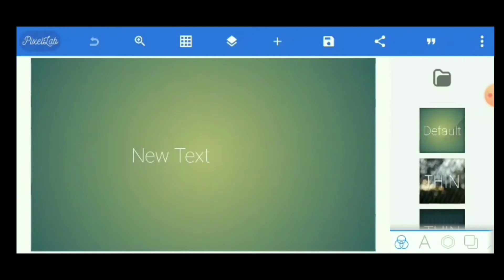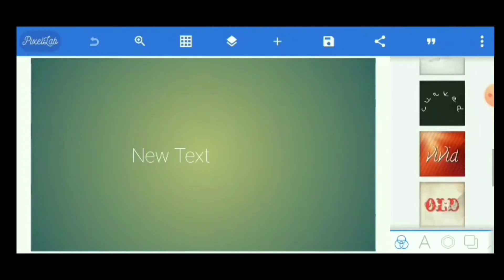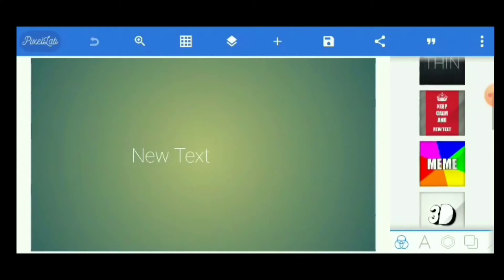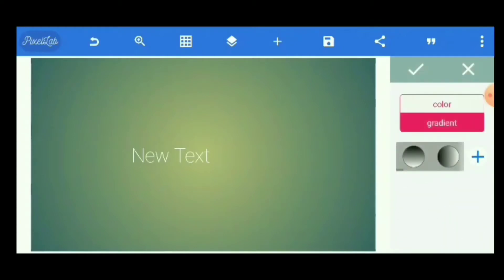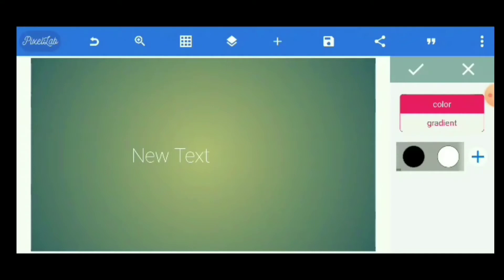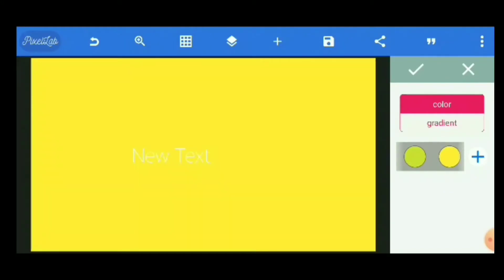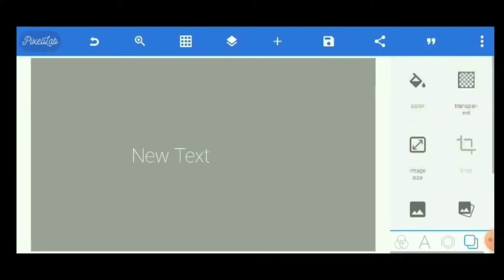Now we have to select the background color. You will find a lot of background color options readily available — you can pick any one. Alternatively, you can select the background color by clicking the color option and choosing a color as per your choice. I will select yellow, but you can select another color like gray or any other one.